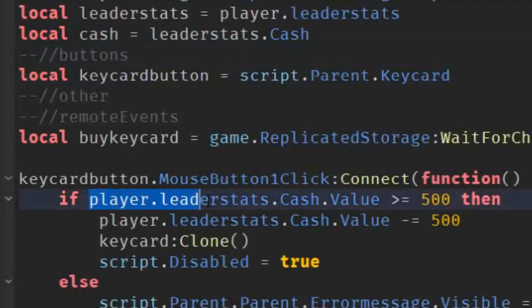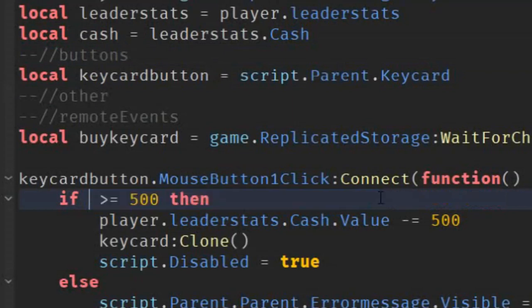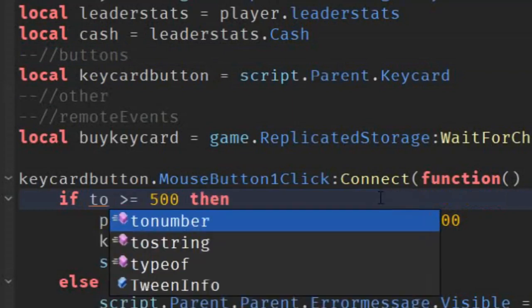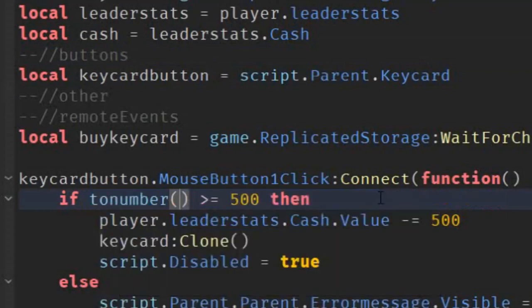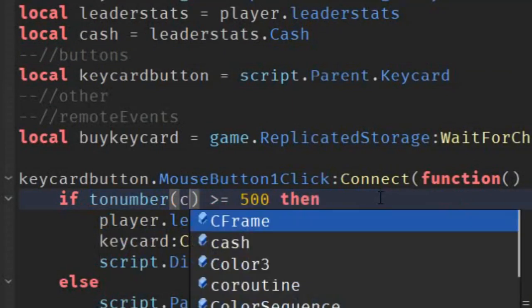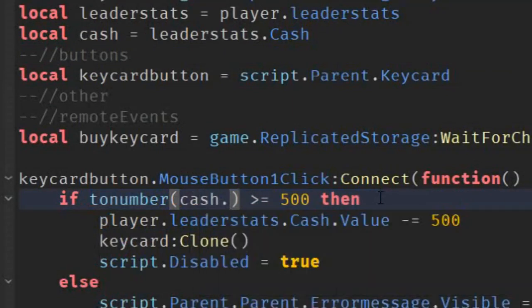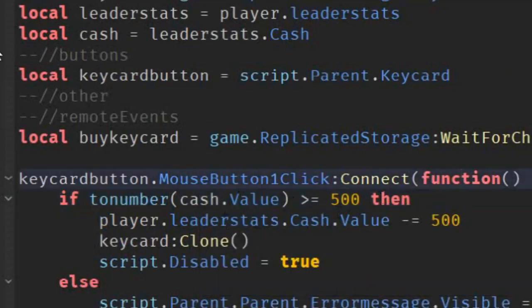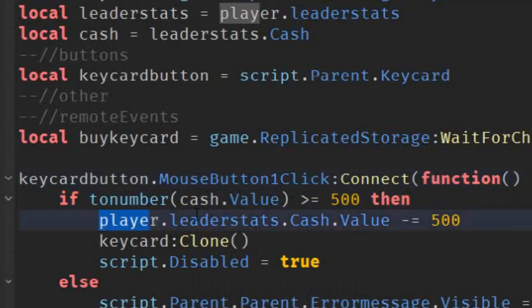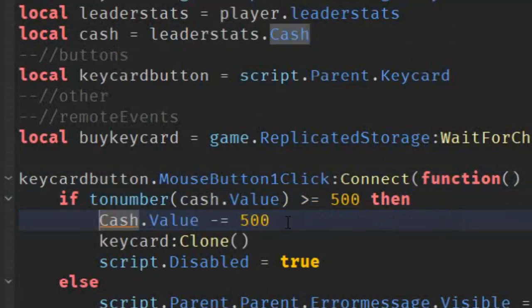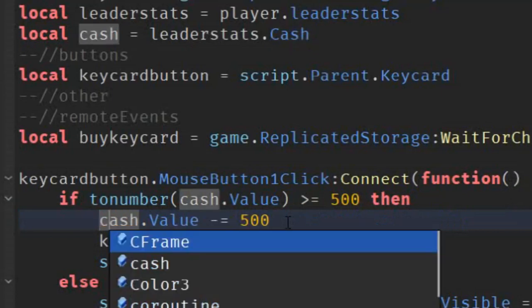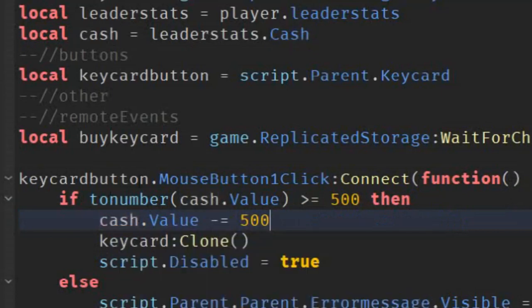So, after that, we can remove the player. Like, we can remove all of this. And then just write toe number, and then cache dot value. So, we can change the string into the number. And instead of player.leaderstats, just directly put cache dot value. Just like that.